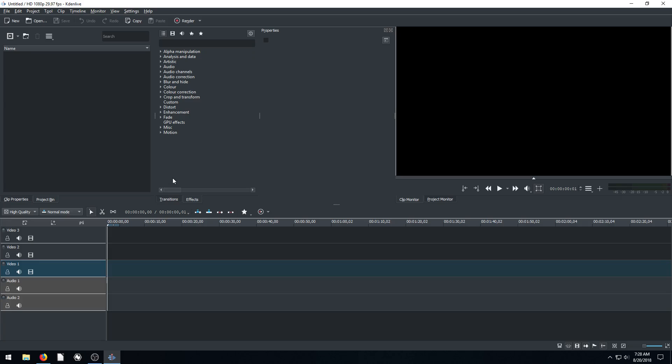Welcome back to another video editing tutorial using the free software Kdenlive. In this video, I'm just going to go through and demonstrate some of the artistic video effects that you can apply to video footage or to images.